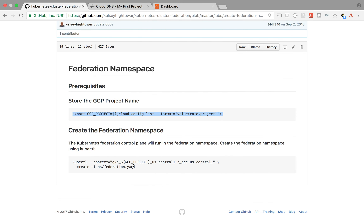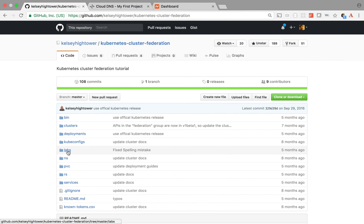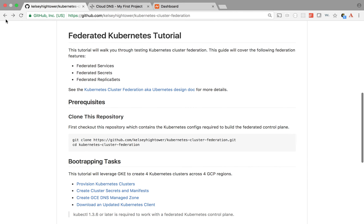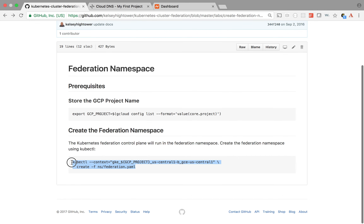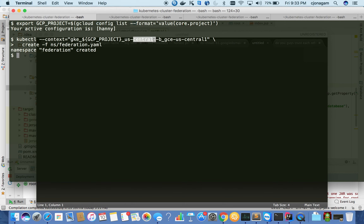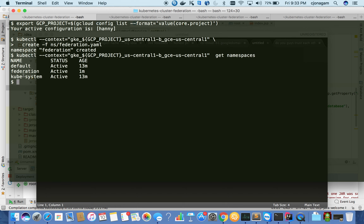The federation.yml is simply creating a namespace - nothing else. It is basically using the central kubeconfig file to connect to the central Kubernetes cluster and create a namespace called 'federation' there. If I do 'get namespaces' here, I'll see federation as a newly created namespace. These are the default namespaces.